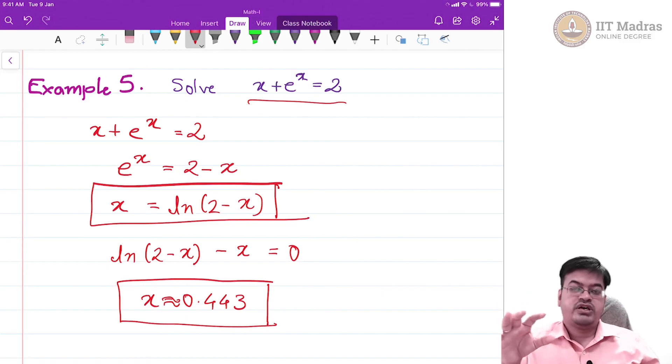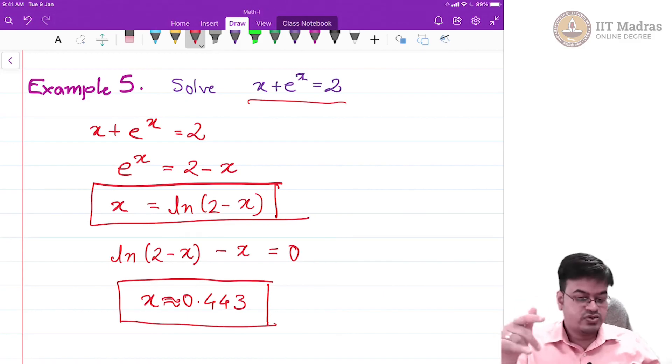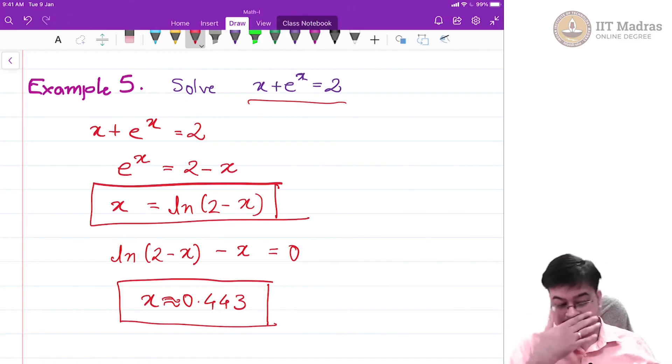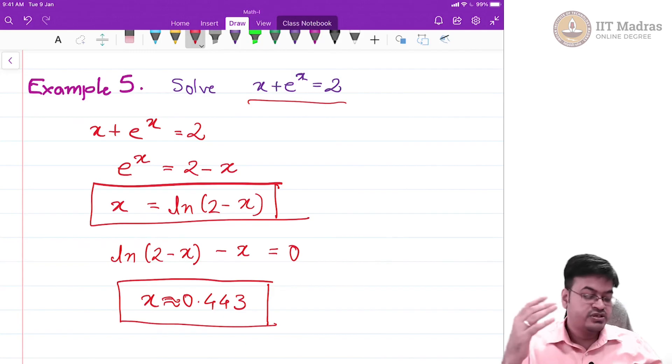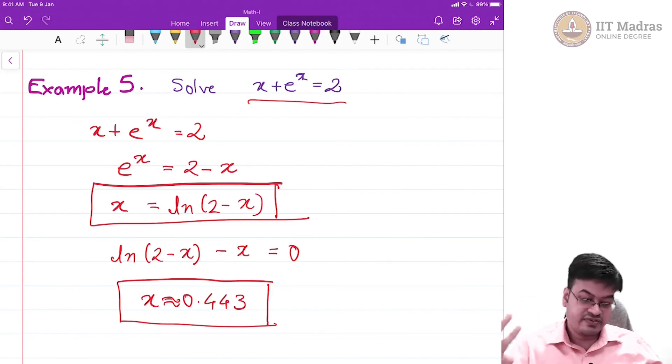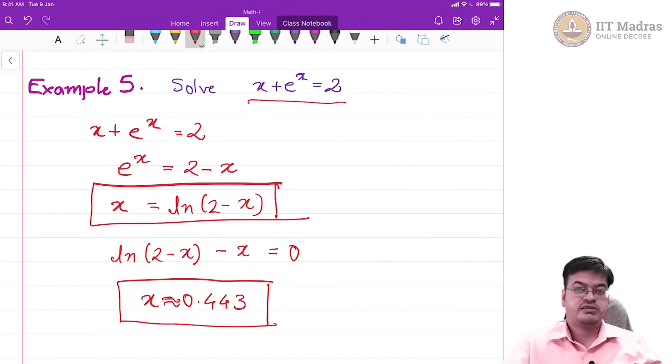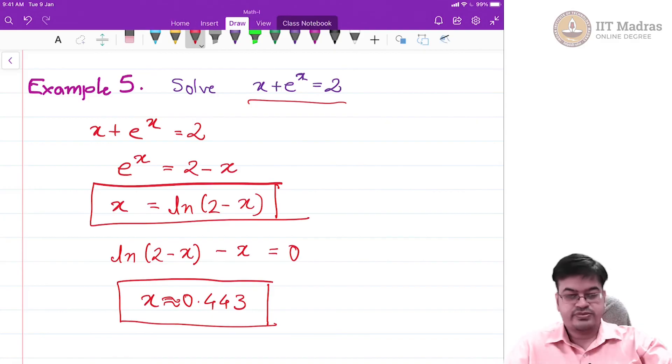Today we have seen how to solve exponential problems using graphical methods or algebraic methods. Thank you.